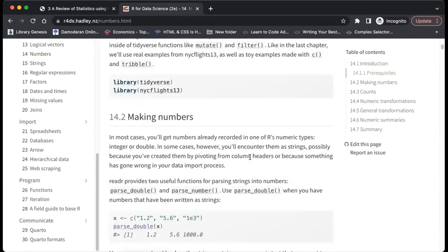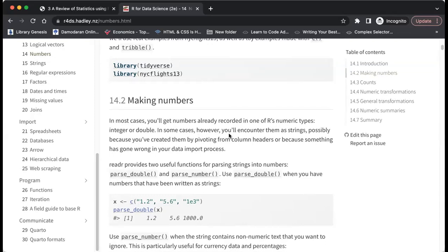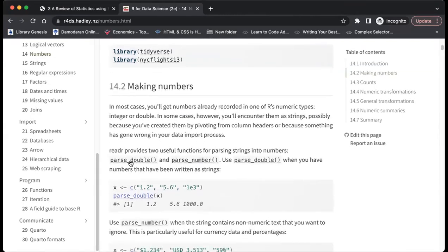So, making numbers. In most cases you will get numbers already recorded in R's numeric type, either as an integer or a double. In some cases, however, you will encounter numbers written as strings. To undo some of those things, the readr package provides two useful functions for parsing strings into numbers.